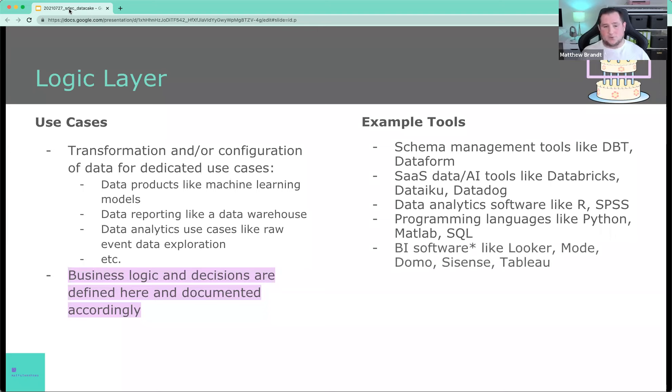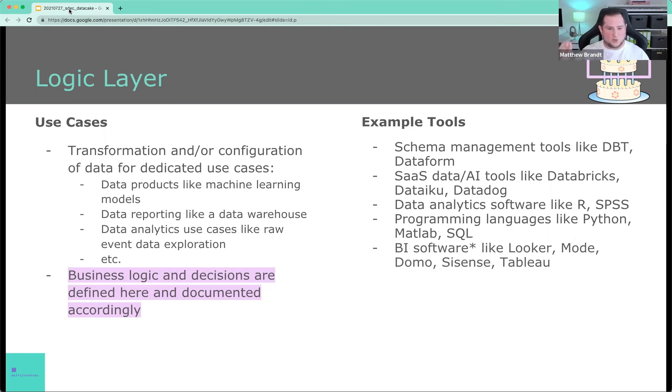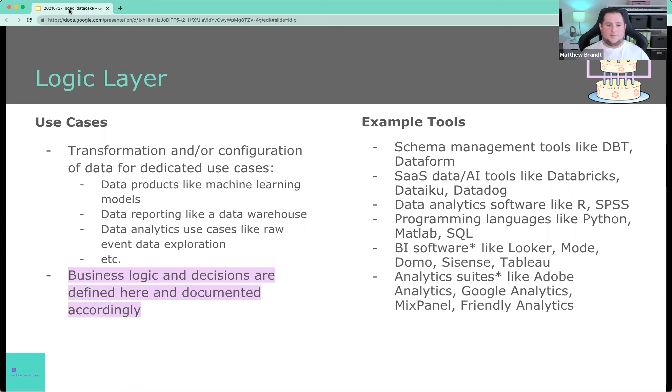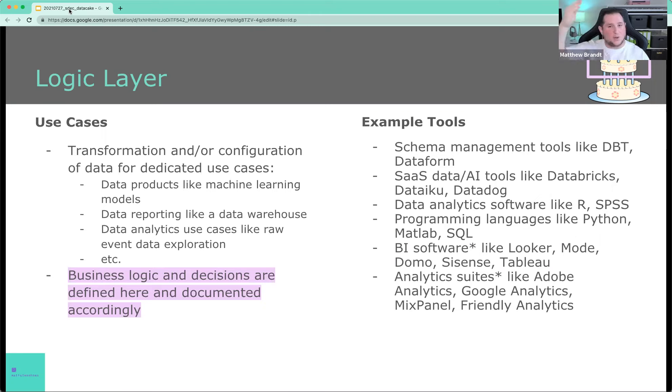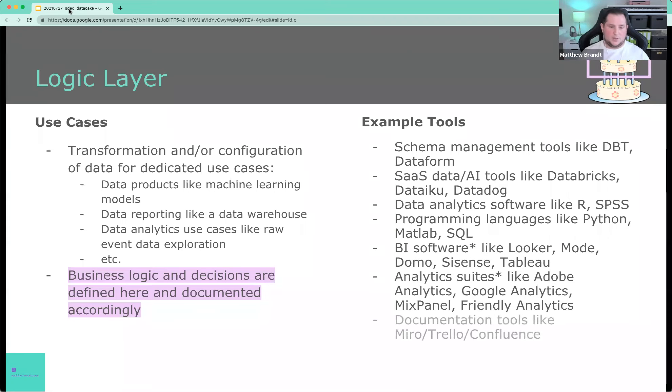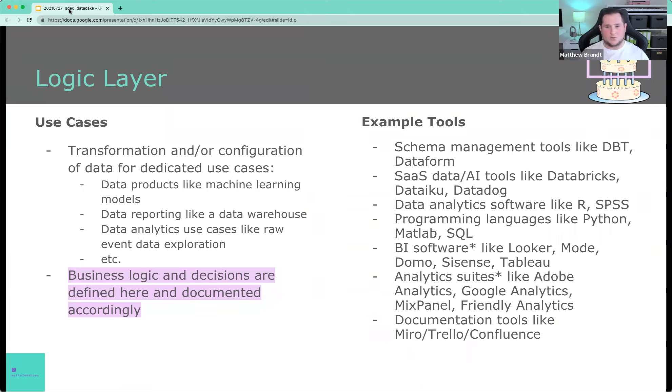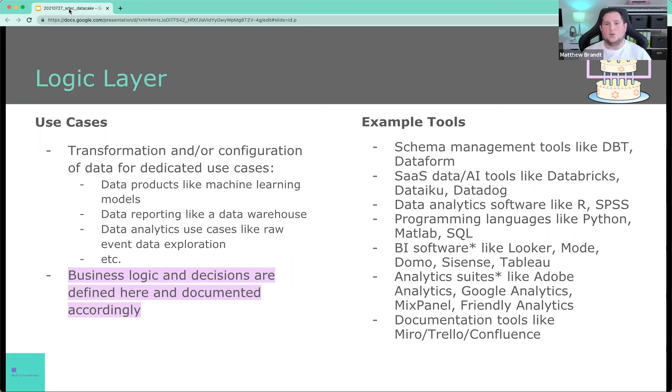BI software like Looker, Mode, Domo, Sisense, Tableau, they all live here too, but they have that asterisk again because they span across multiple layers. Analytics suites like Adobe Analytics, etc. They also sit on this layer. So they've actually, they span across two or maybe even three layers, depending what tool you're looking at. And documentation tools sit here too. Miro, Trello, Confluence, whatever you decide to use, Excel sheets. They all sit here because that's where the documentation lives about what you've been doing with your data.